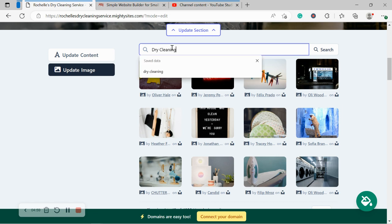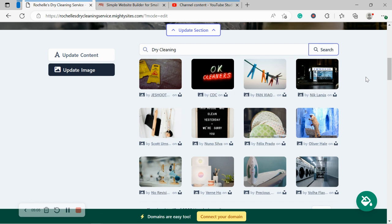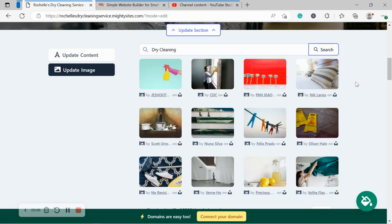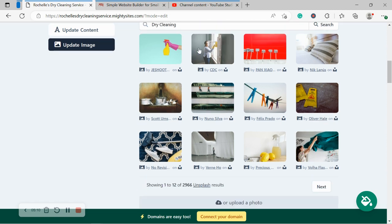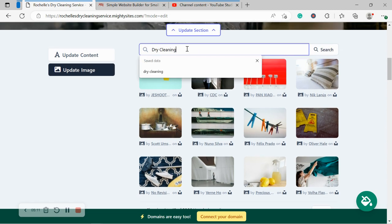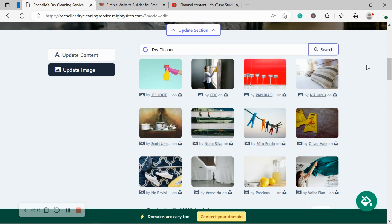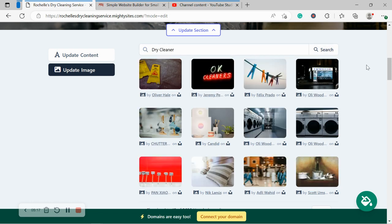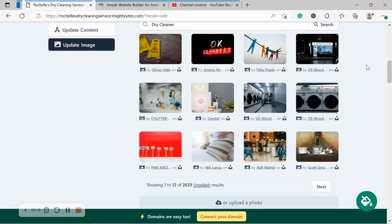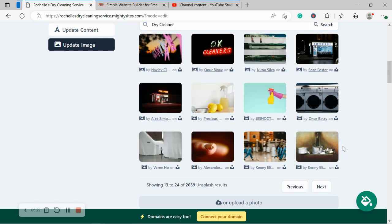So I'm going to go ahead and search for dry cleaning and see what options are available. Let's check it out. Awesome. Okay, so I'm going to just go ahead and go back to dry cleaning. I felt like there was more suitable options over there. Let's see what pops up. Let's take a look at one more page.